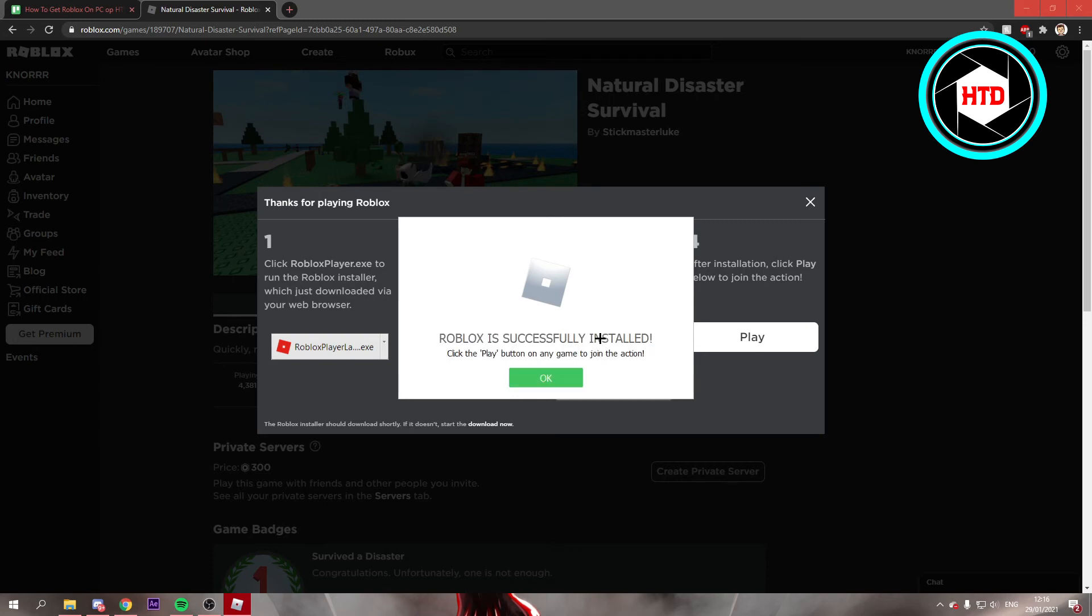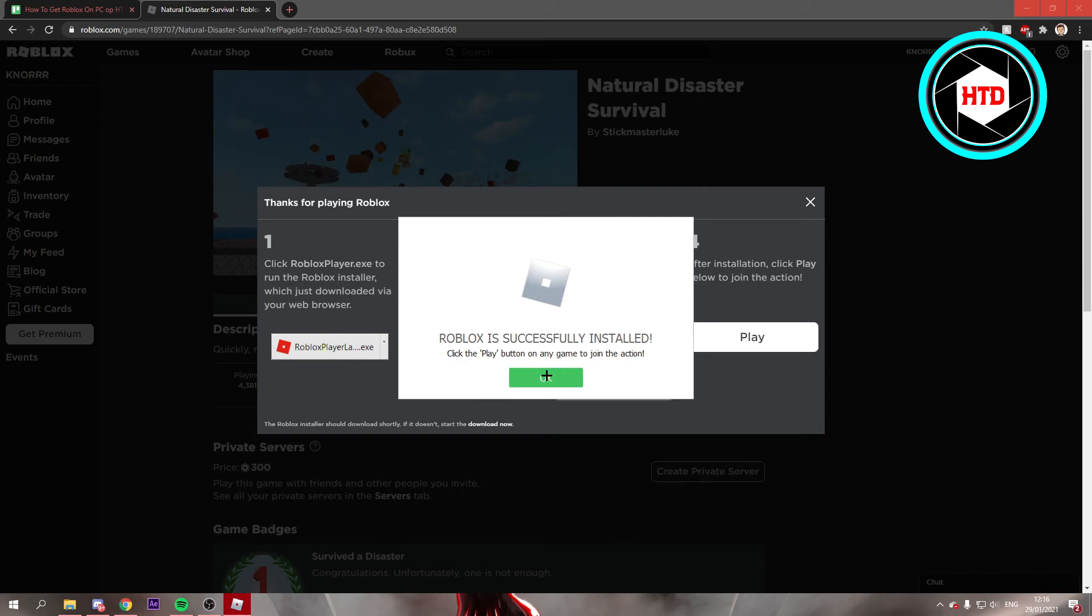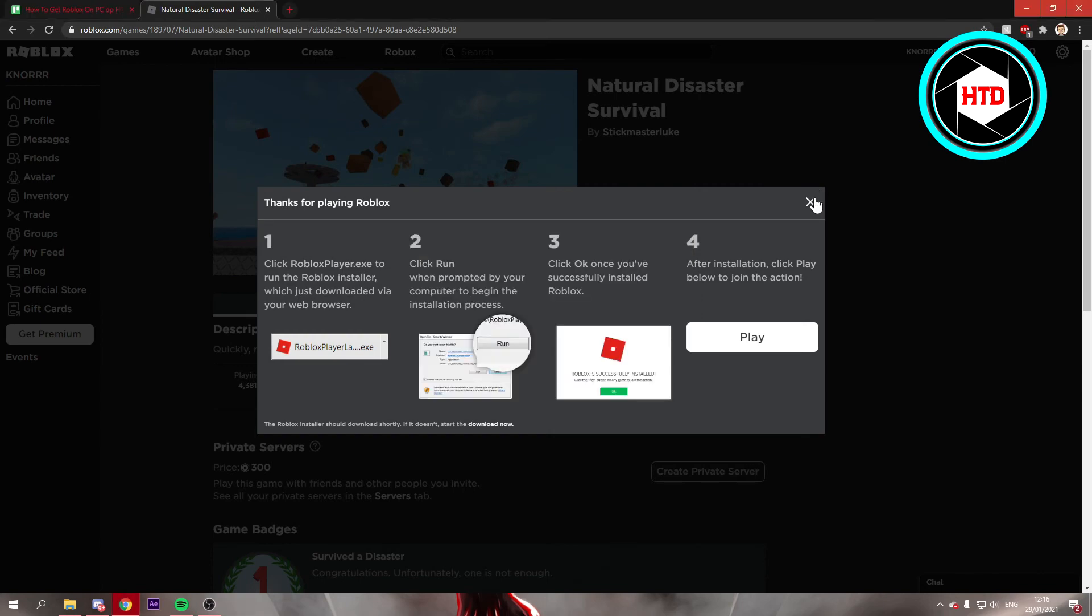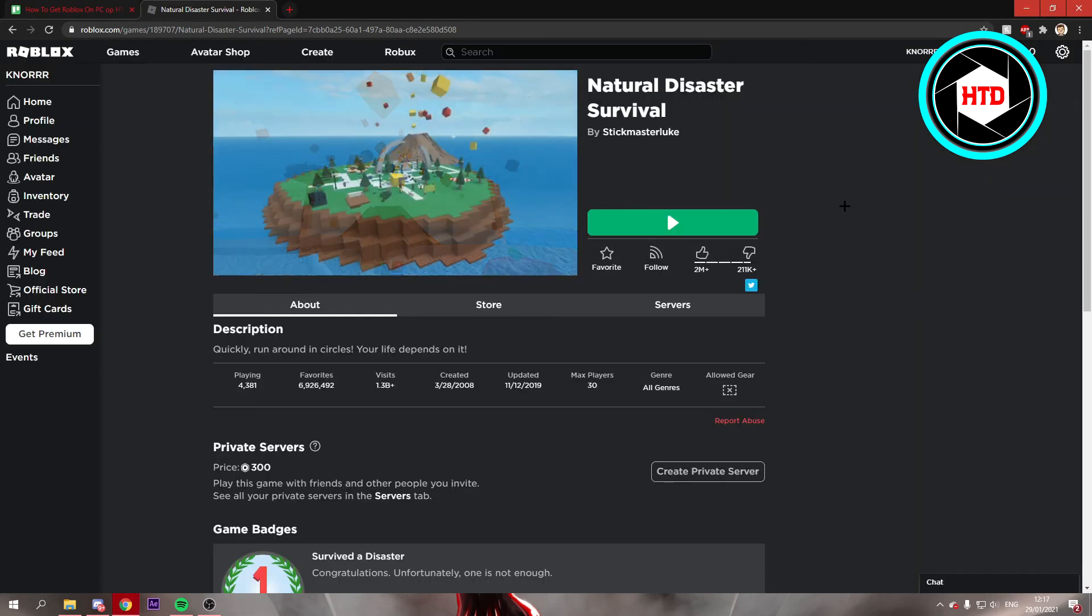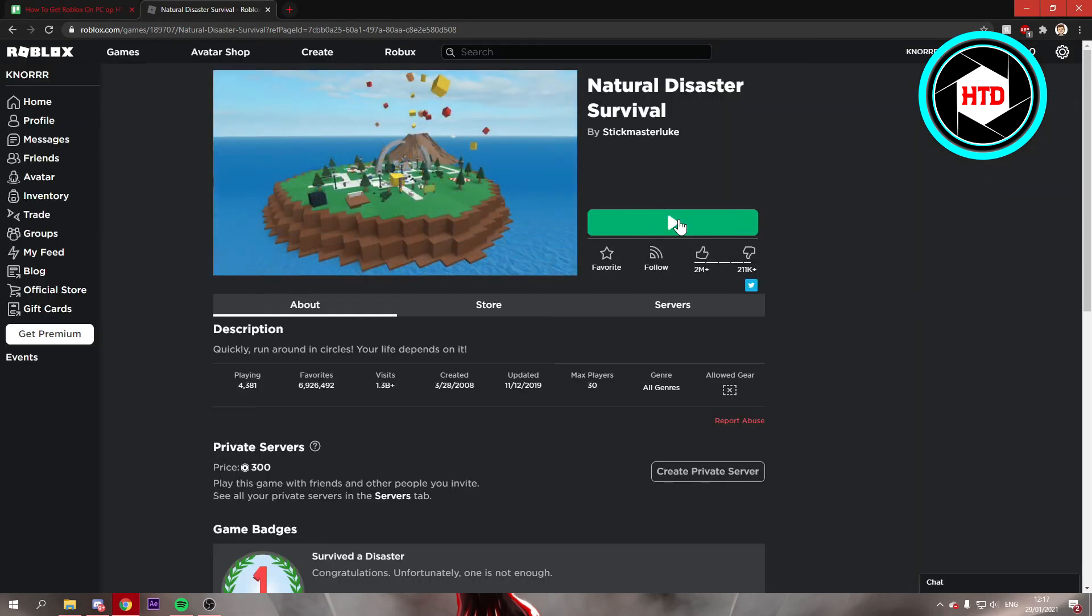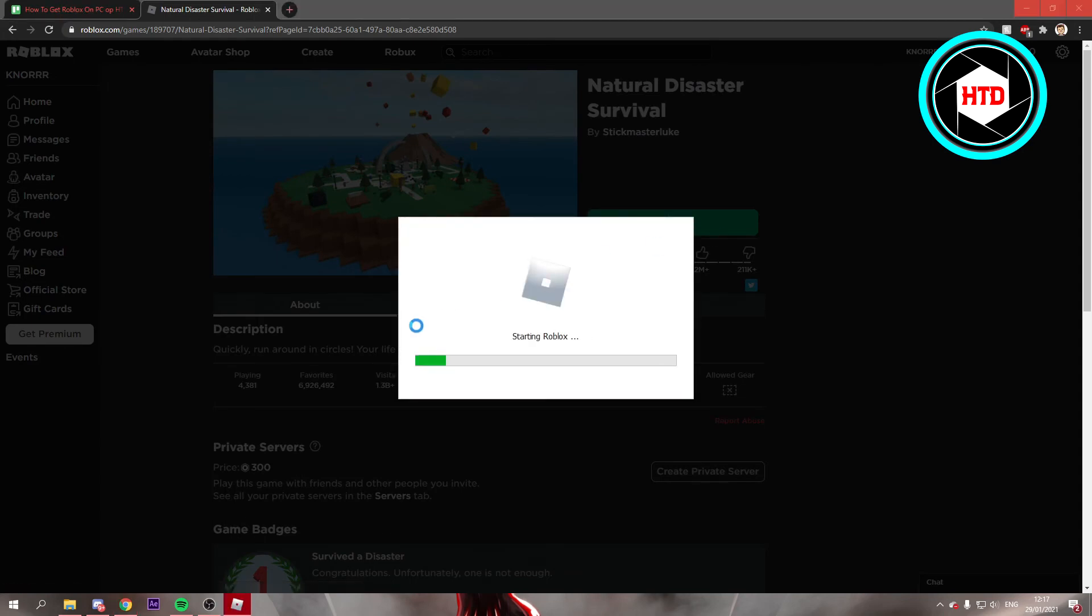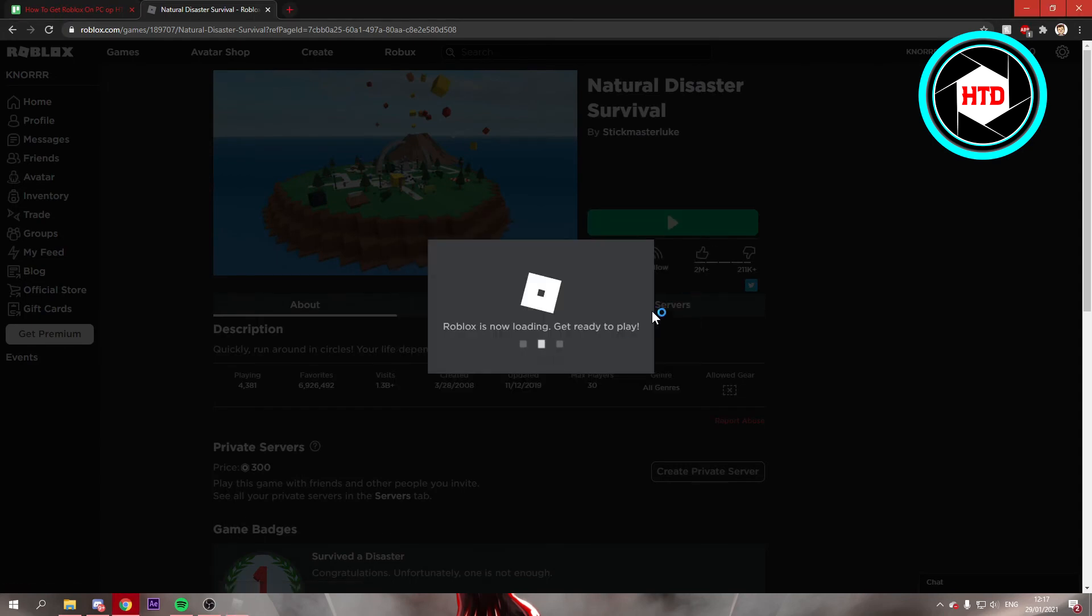It says Roblox is successfully installed. Click the play button on any game to join the action. Just click on okay, close this, and now you can click on play again. It says now starting Roblox.